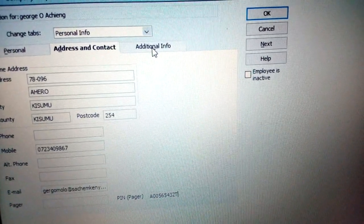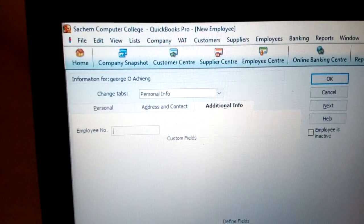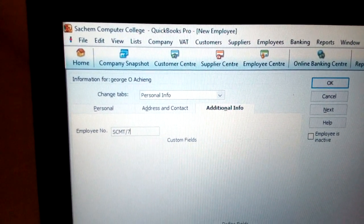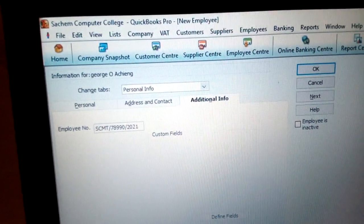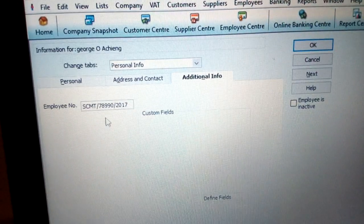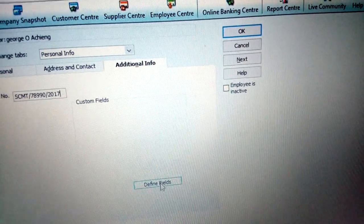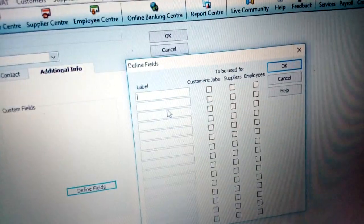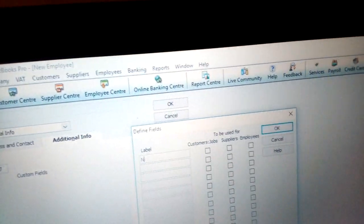Then you have the additional information section. Here you can put the employee number — for example, a stroke number like 27 or 2017. In this case, you need to define a new field. Click define new field. You can see options there, for example next of kin.